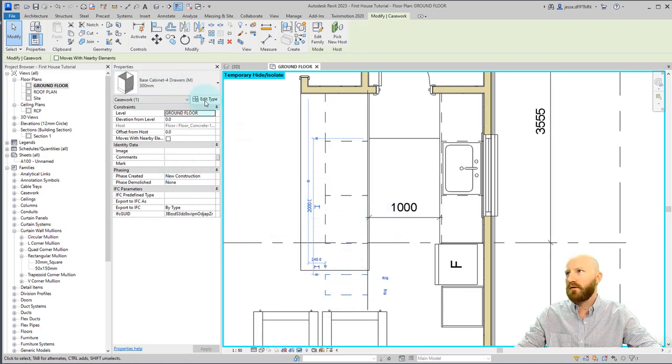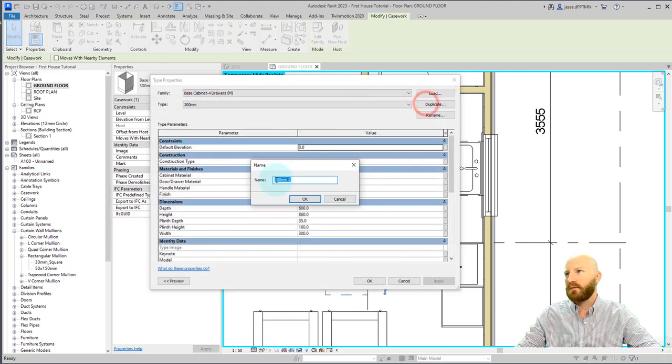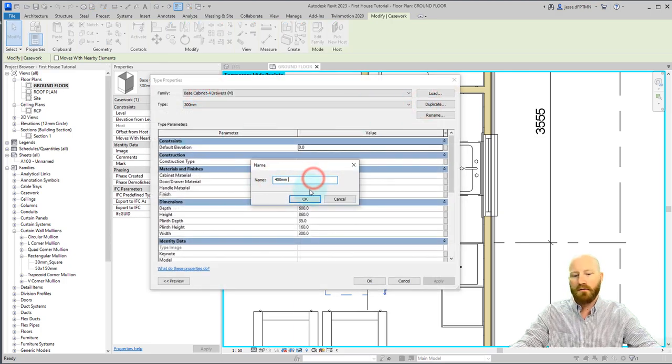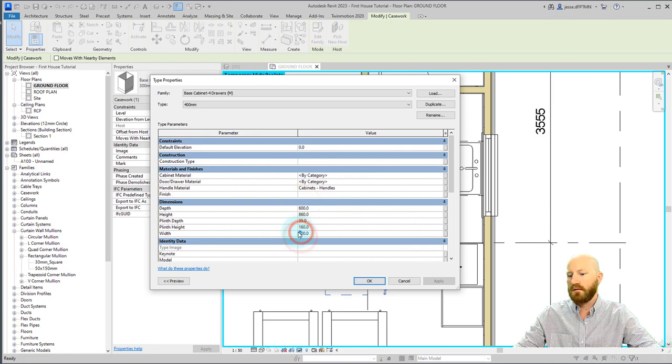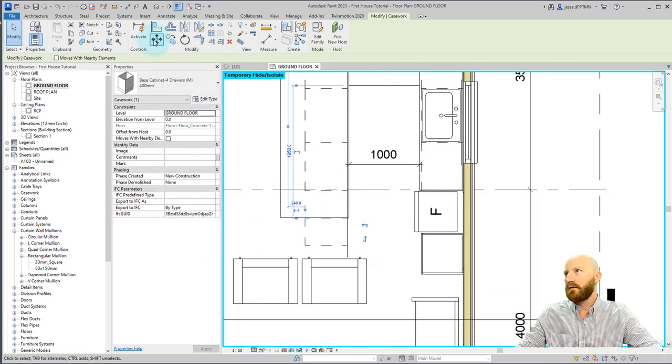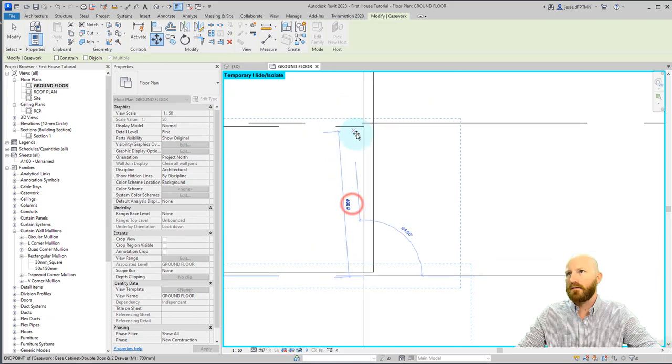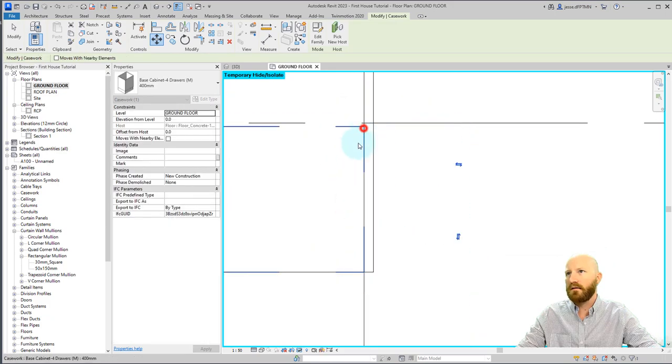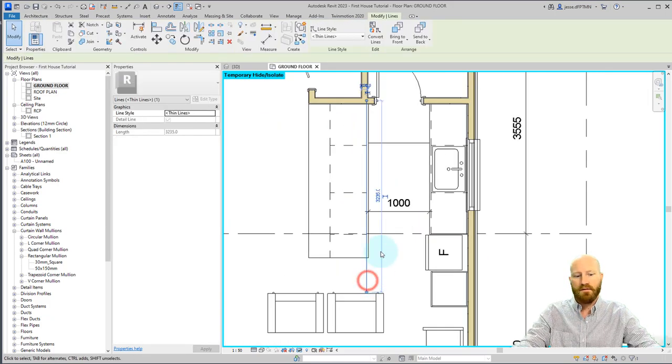Now this is 300 wide. Again, I'm going to edit type, duplicate this one, call it 400. Close those and 400. Click OK. That's a good width now. And let's move that right up to there. Now I don't need these lines.